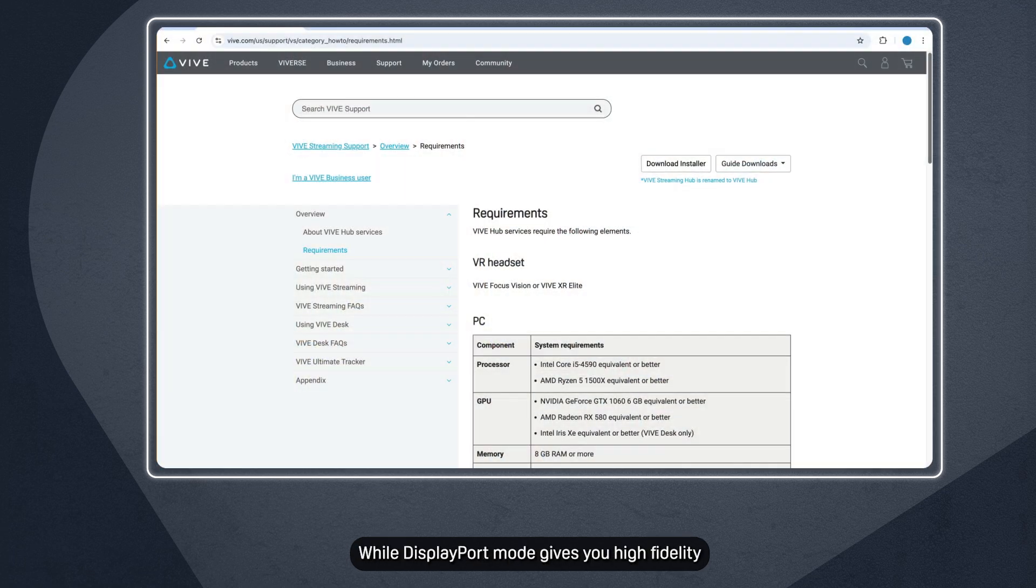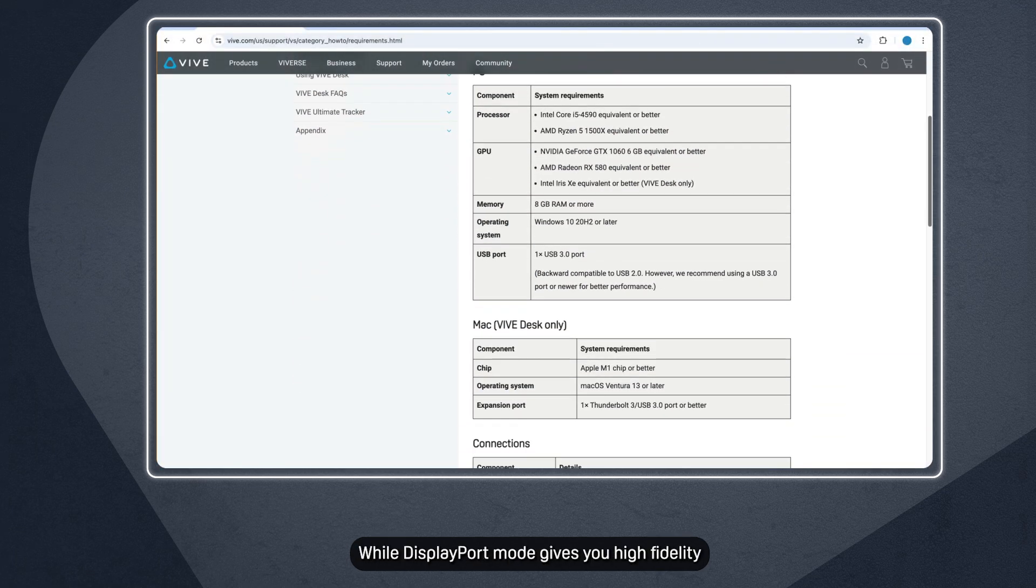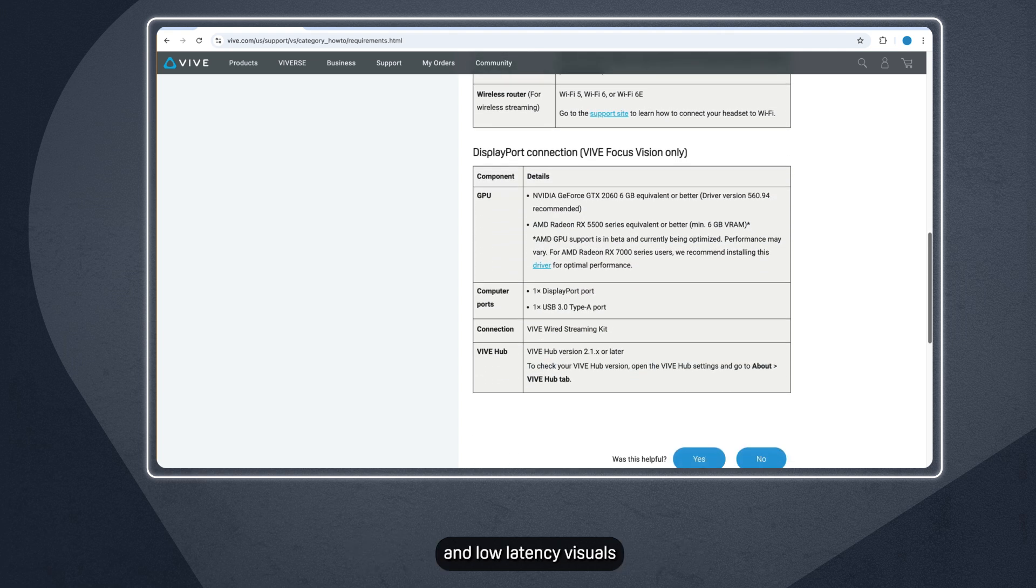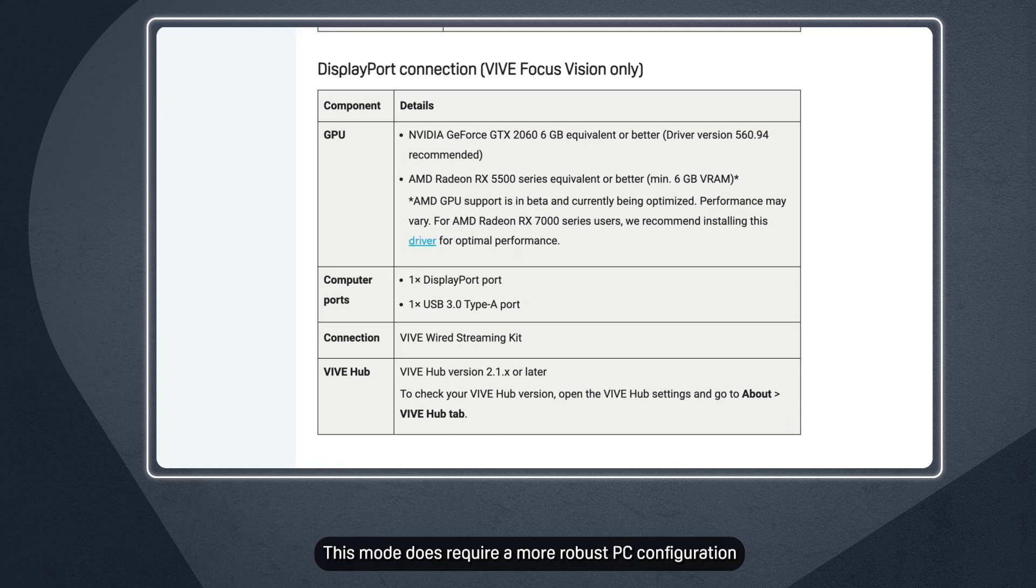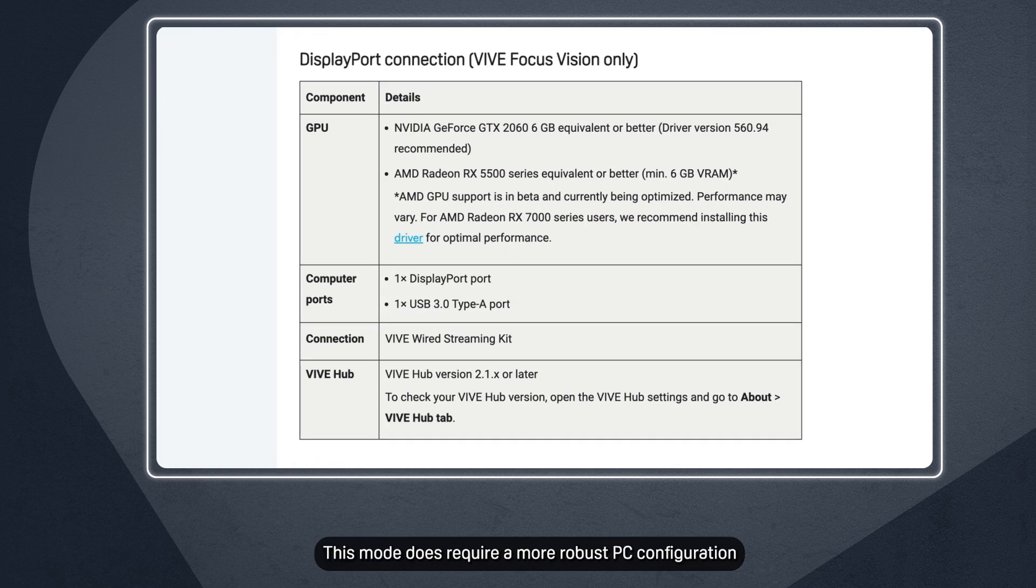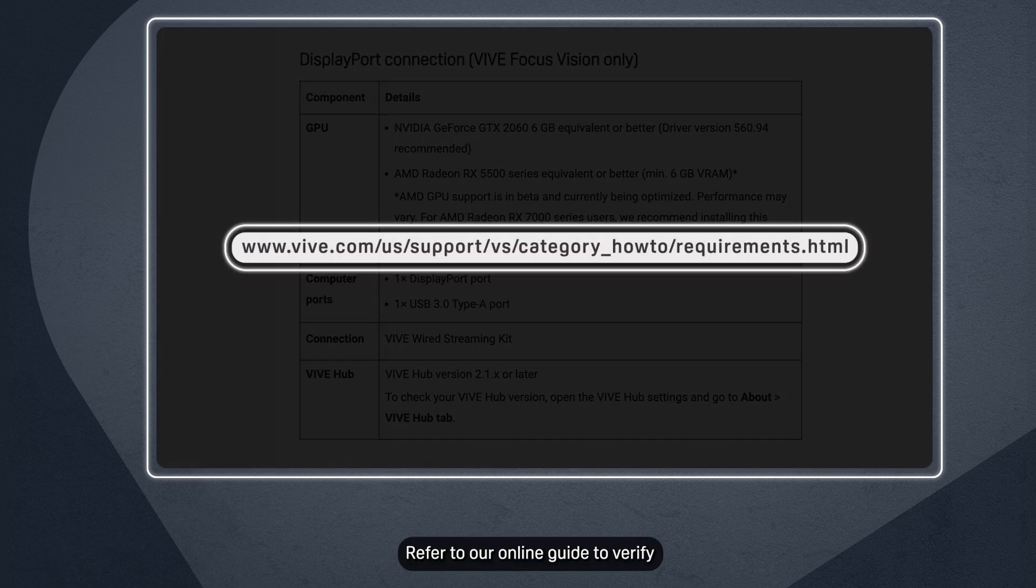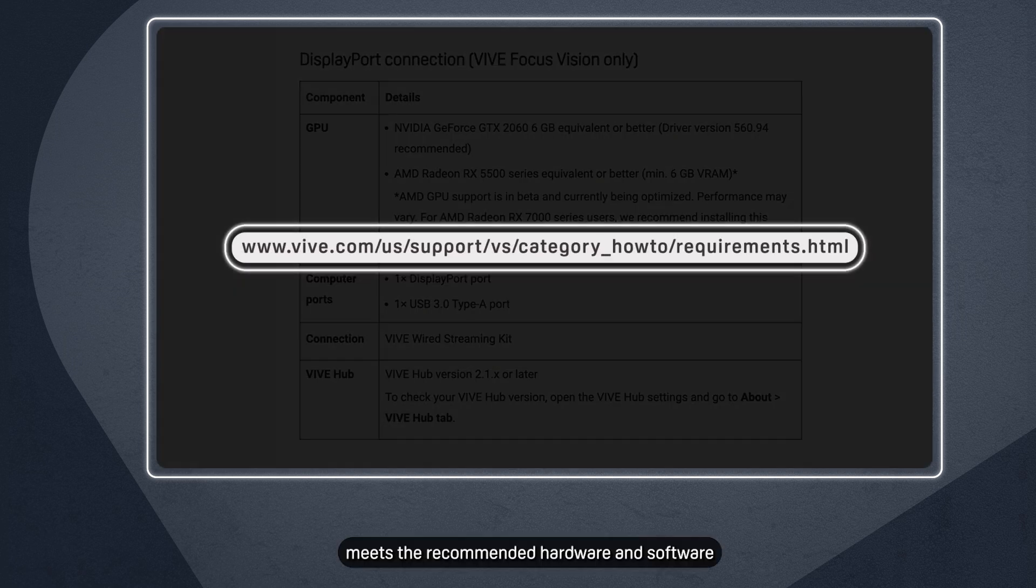While DisplayPort mode gives you high-fidelity and low-latency visuals, this mode does require a more robust PC configuration. Refer to our online guide to verify that your PC meets the recommended hardware and software.